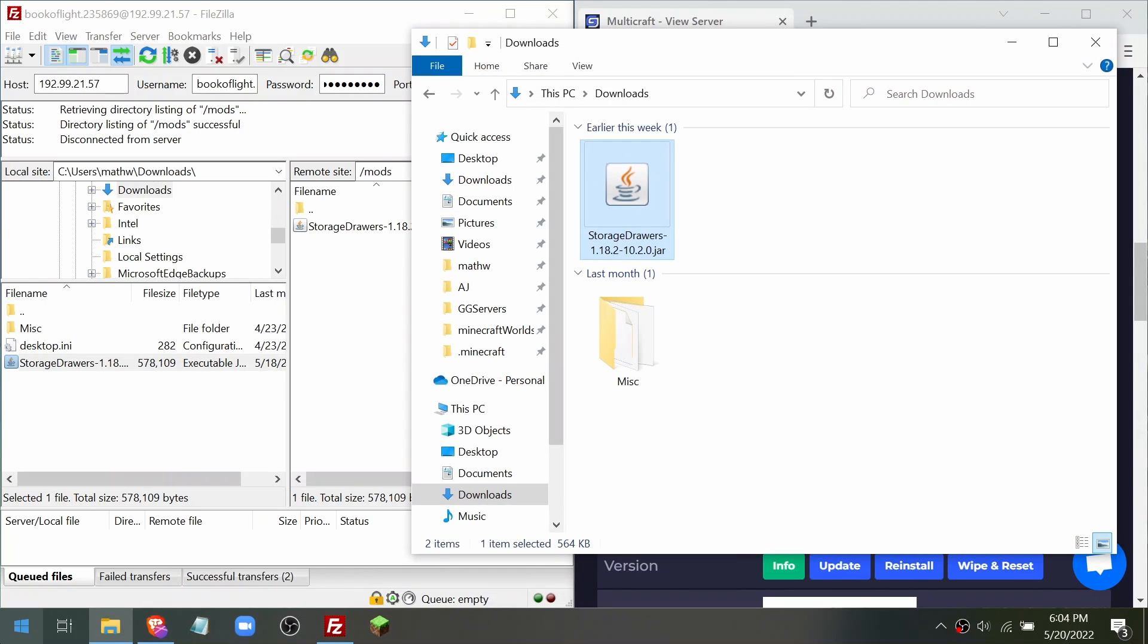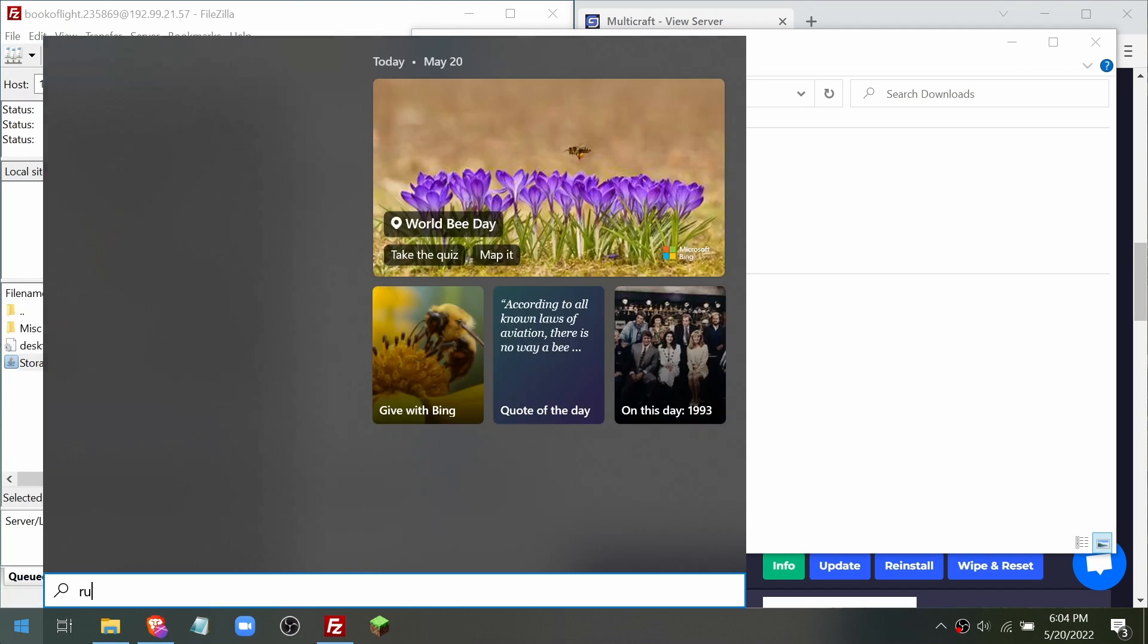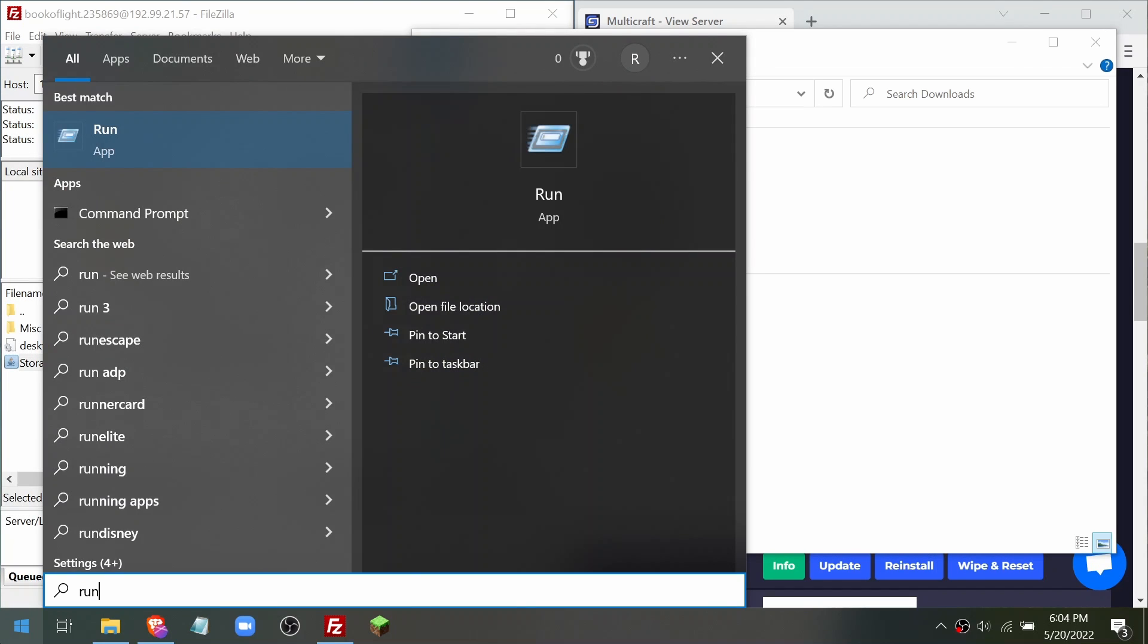Open your start menu, type run, and hit enter. Then type in %appdata% and then hit enter.